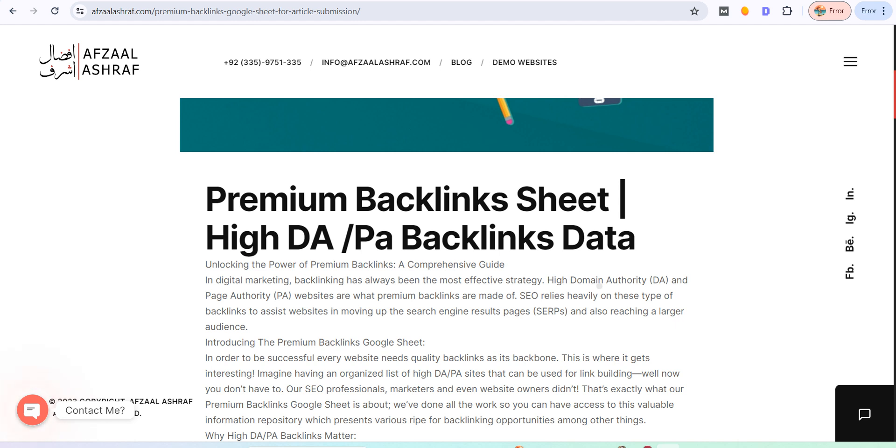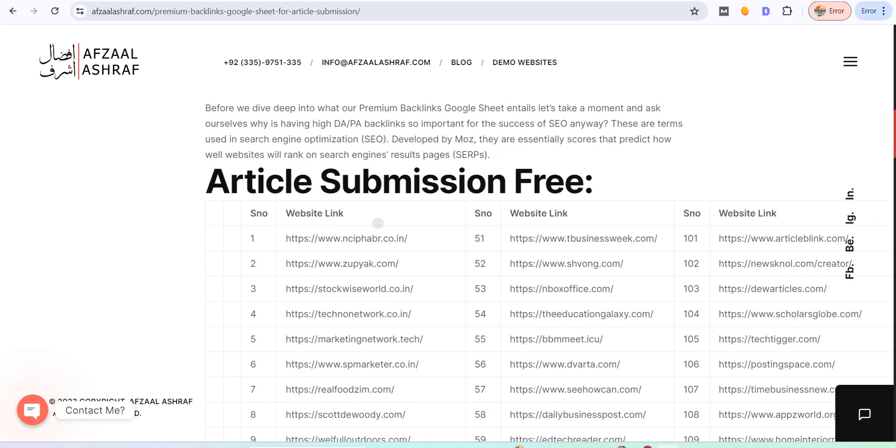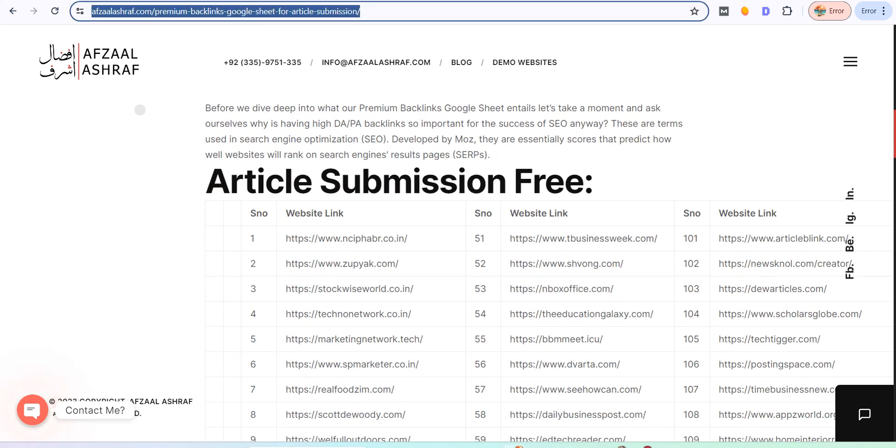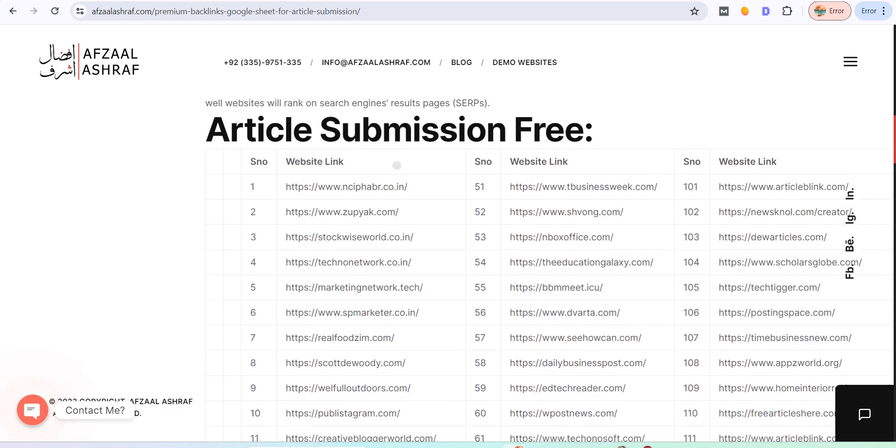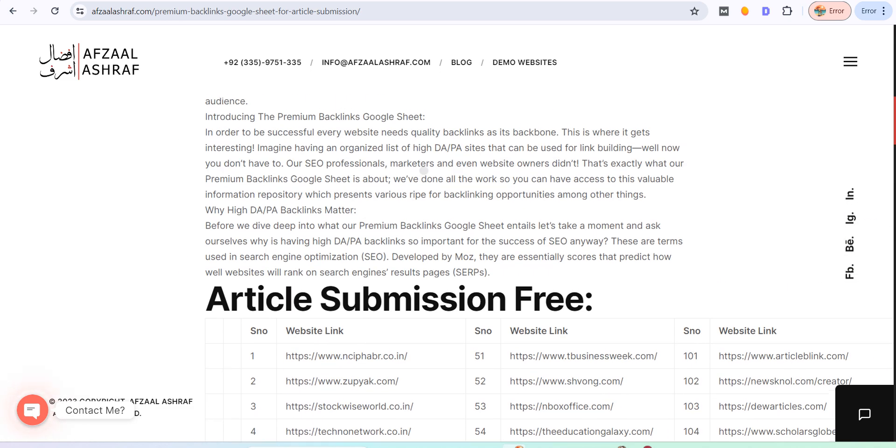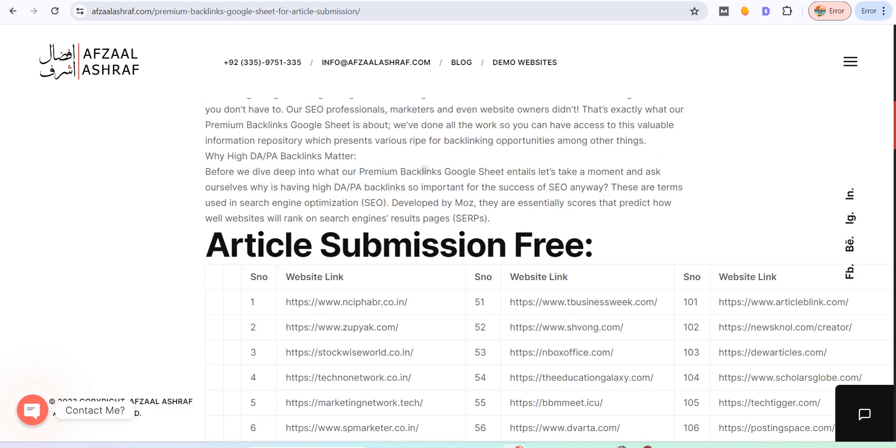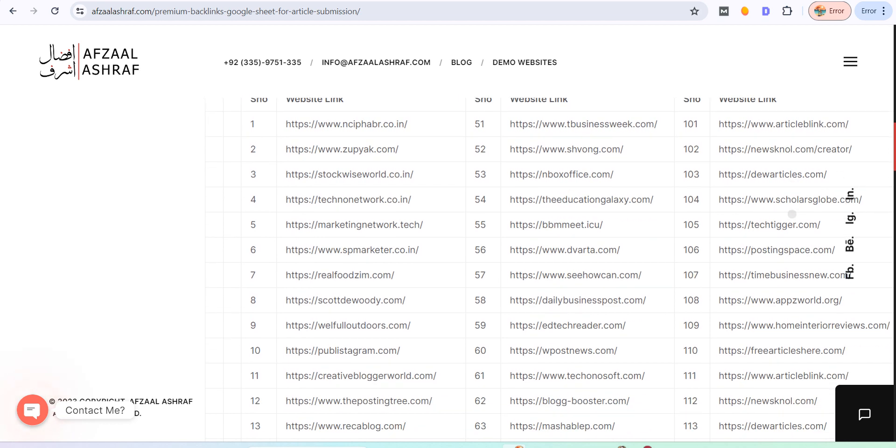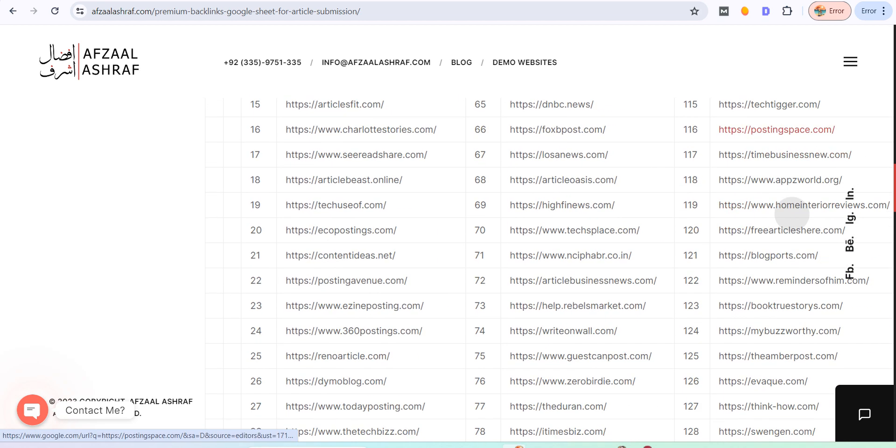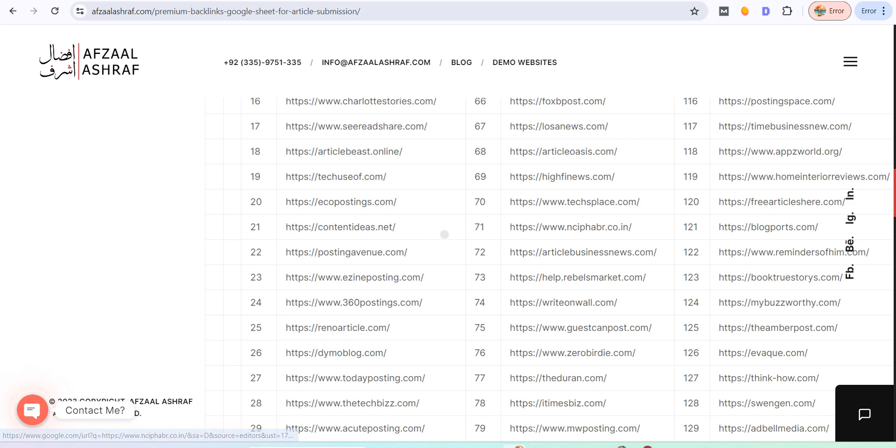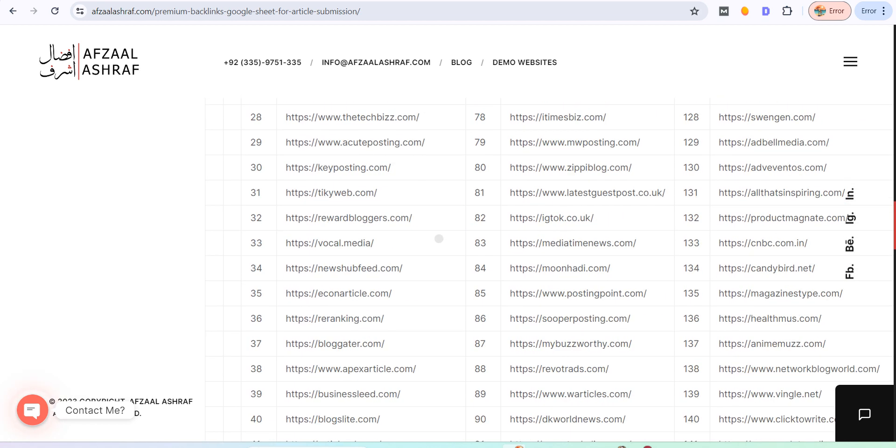So let's start. First of all, when you open this link, you will see this page. After coming to this page, you will see article submission with a table provided. In this table, you can see multiple articles and multiple websites.